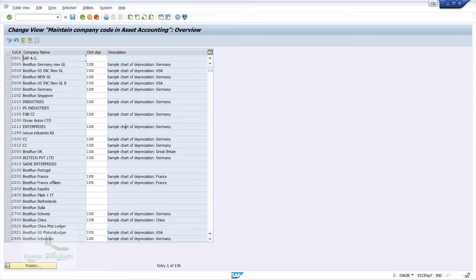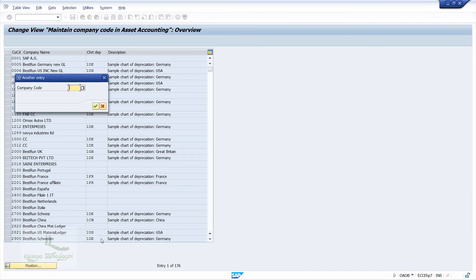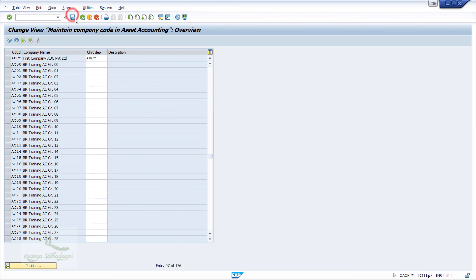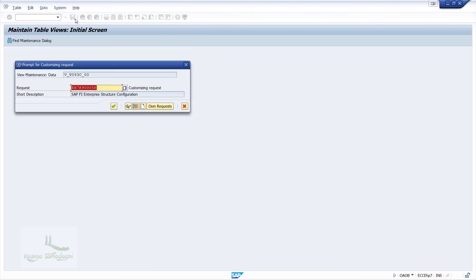When I click on Assign Chart of Depreciation to Company Code, the system will navigate us to the new window. Here, click on the Position button and type the company code as ABCC and press the Enter key. For the Field Chart of Depreciation, I'll assign my Chart of Depreciation as ABCC and to save the changes, I'll click on the Save button.